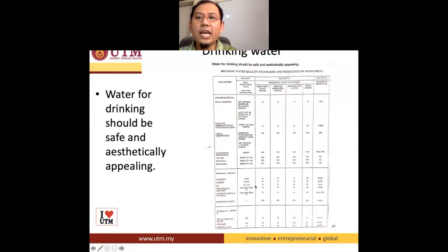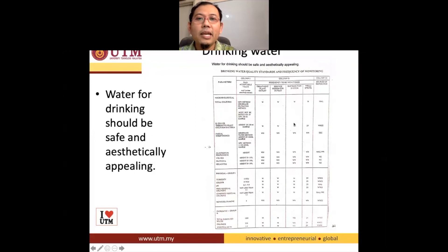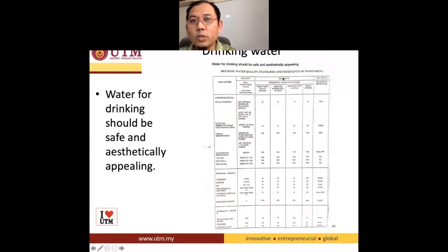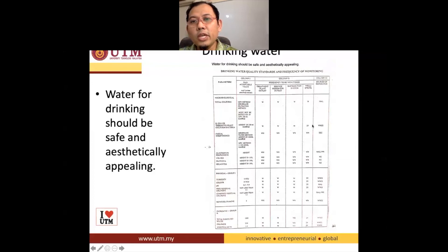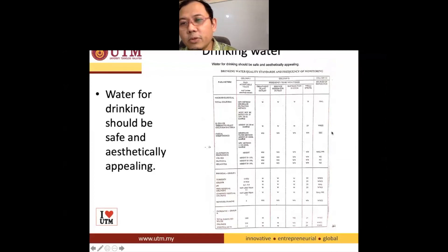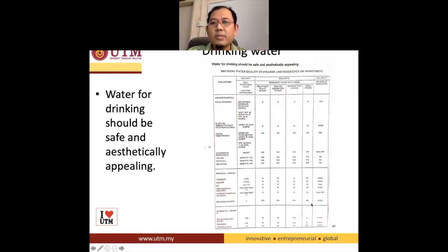In practice, we check every day — not just weekly. M means monthly, and 2Y means at least once in two years. The last component is actually the references we are referring to. MAL is Malaysian, WHO is World Health Organization, EEC is something to do with the European Community, and NZ is New Zealand.